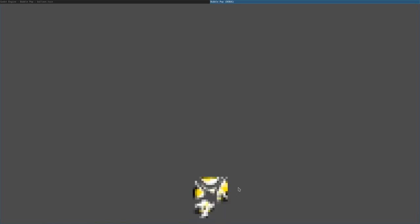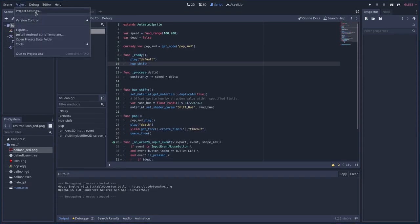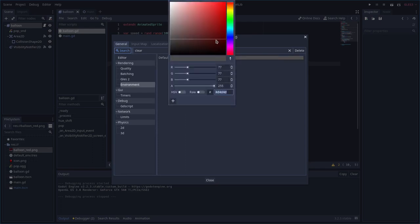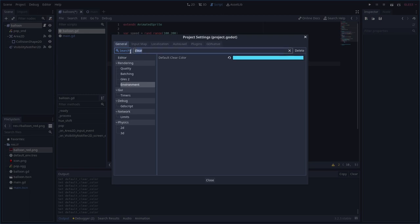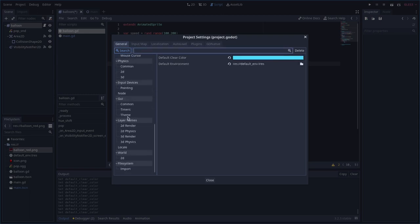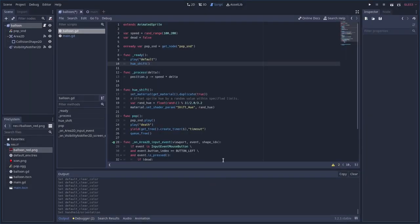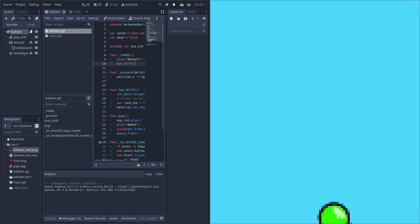It only takes about a minute for the game to start getting noticeably faster. Since this is targeting mobile too, let's set a background color — go to the environment, pick a sky blue. We're pretending the balloons float up into the sky. Also, for mobile we want portrait mode, so go to Display > Window and change orientation from landscape to portrait.